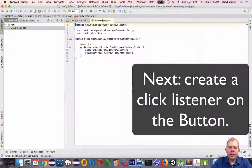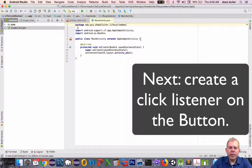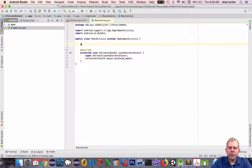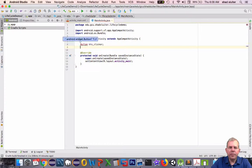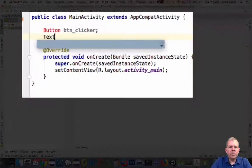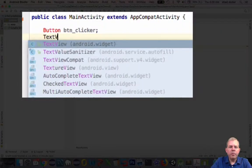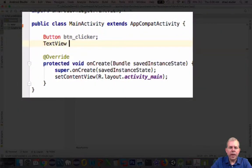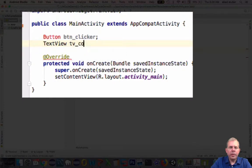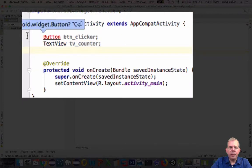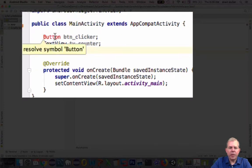So for the next phase, let's create an on click listener so we can make this button do something, and then we'll create a variable that will be the counter. So let's set up some variables to track these two controls: button clicker and text view counter.